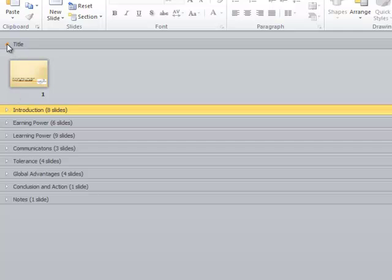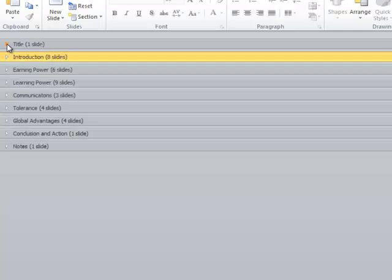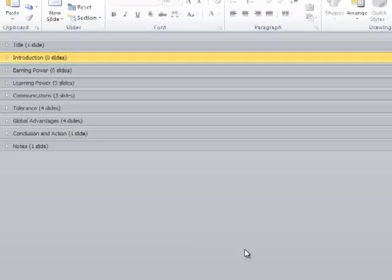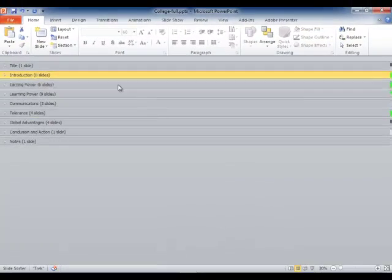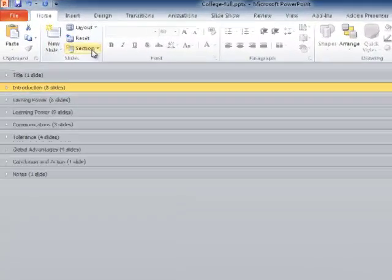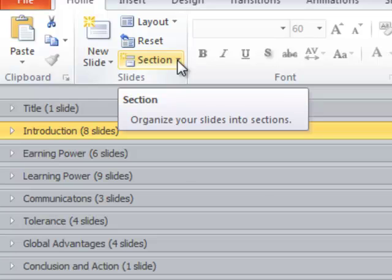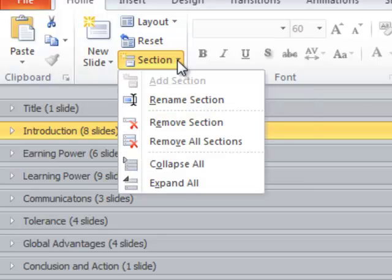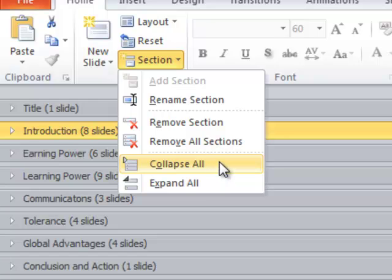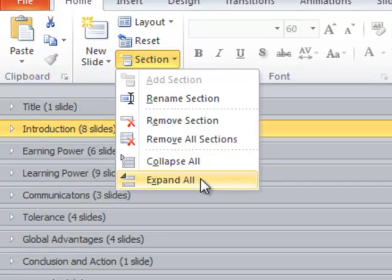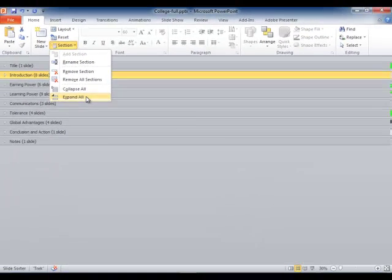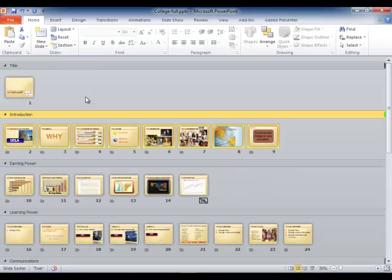You can also create these on the section command in the ribbon. On that section command there's a drop down and the drop down will allow us to collapse all. You see all of the sections in collapsed view right now, or expand all. And there you see the sections expanded.